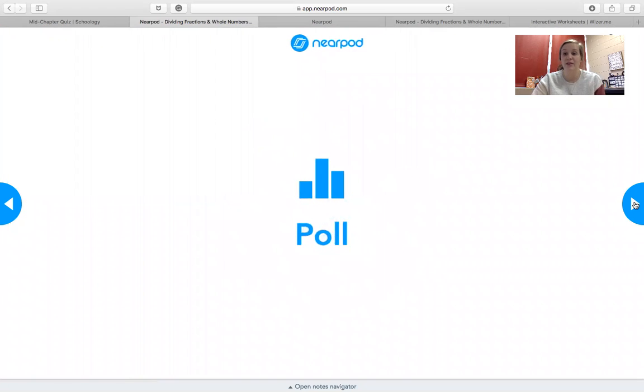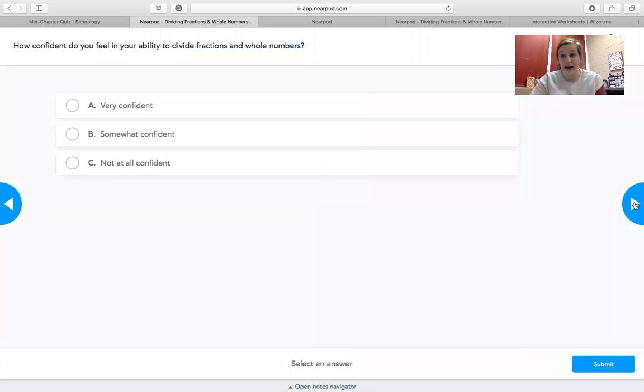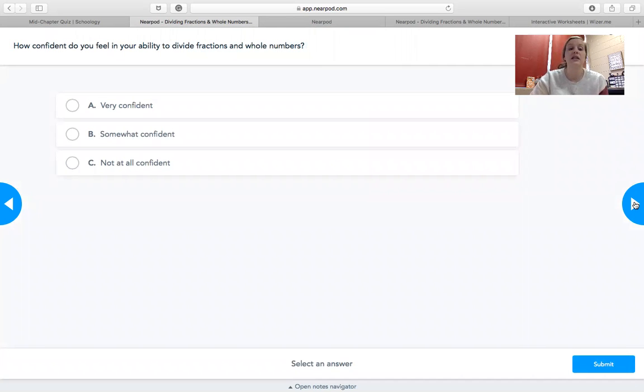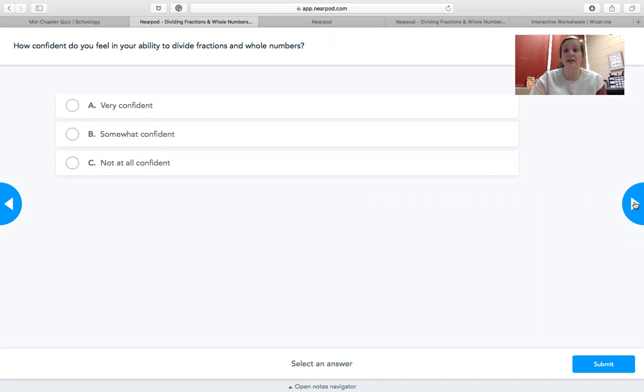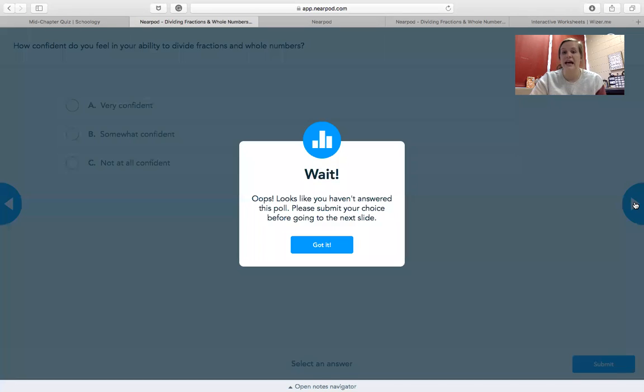And then there will be a little poll. And it's just going to ask you, how do you feel about fractions? Do you feel like you know them really well? Do you feel like you somewhat know them? Or do you feel like, oh no, I don't know how to divide fractions at all, and I need more help. This is going to let me know who to pull for some small groups before we take our actual test.